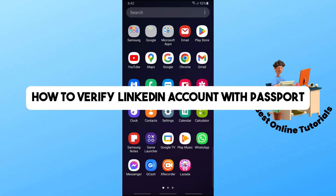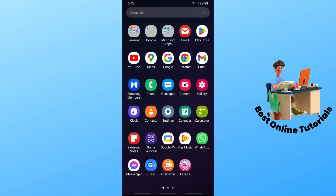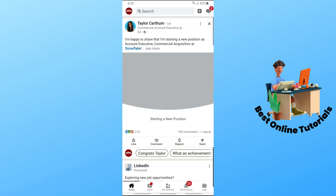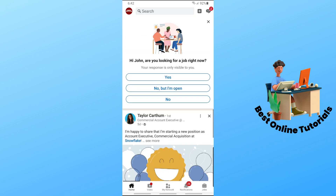Hey guys, welcome back to the channel. This is how to verify your LinkedIn account with a passport. First thing you will do is simply open up the LinkedIn application on your device. You have to download this application to proceed with the process. Once you are on the LinkedIn application, just simply sign in to your account.